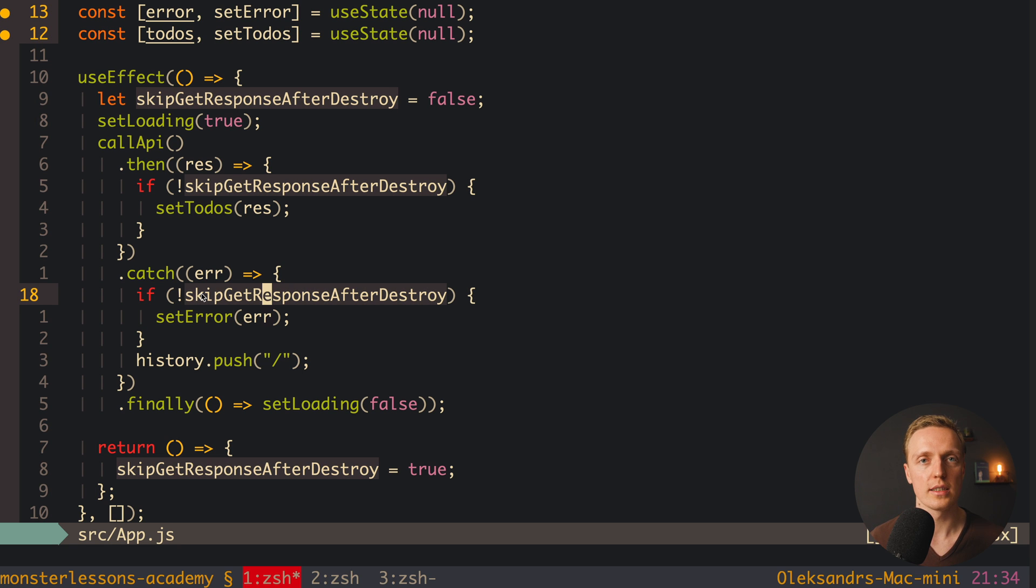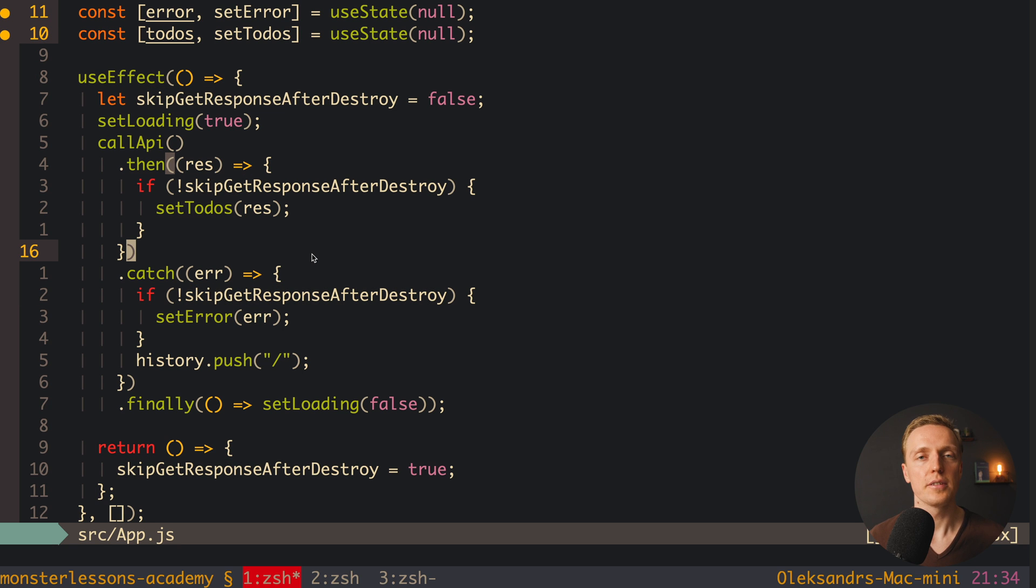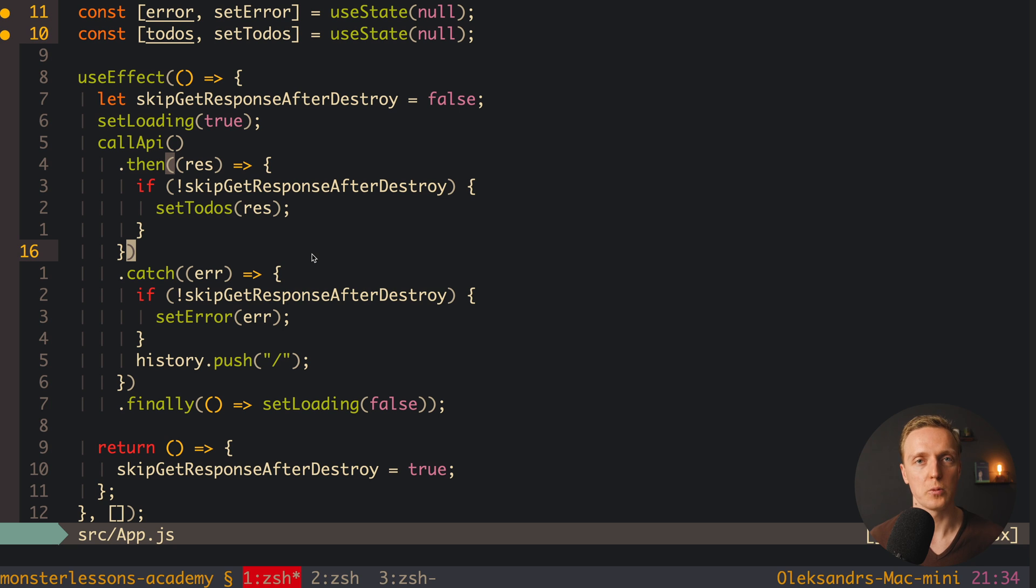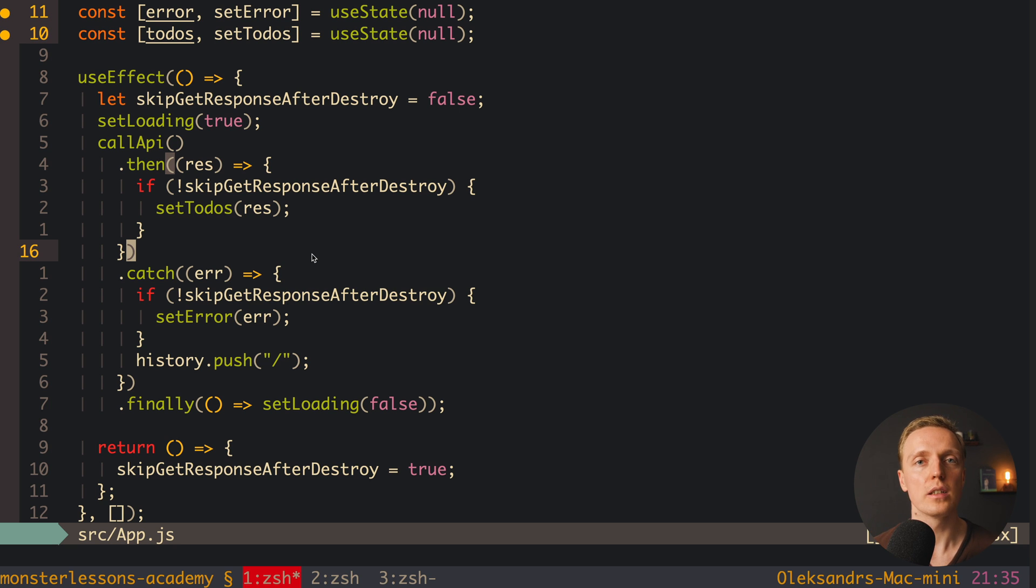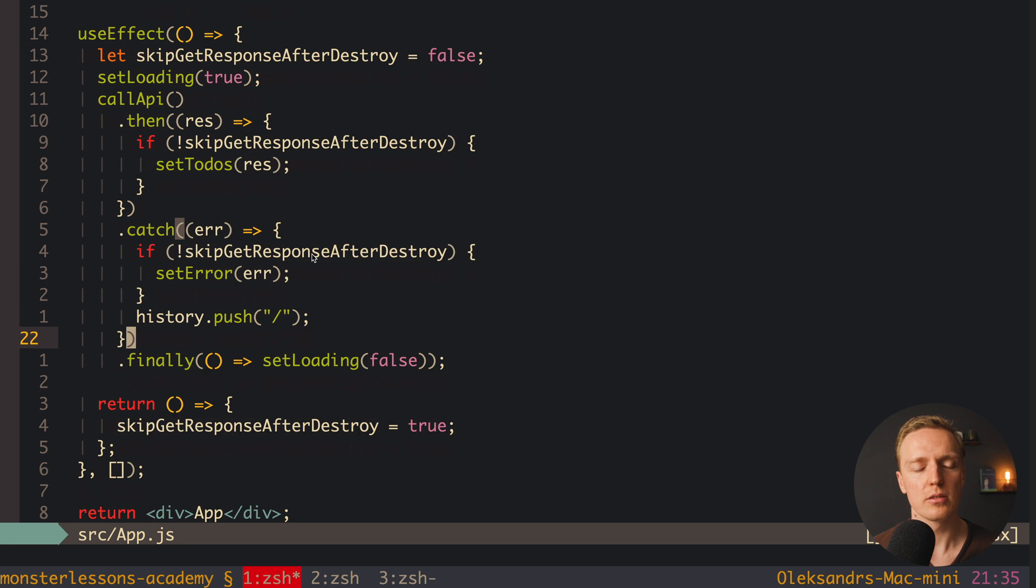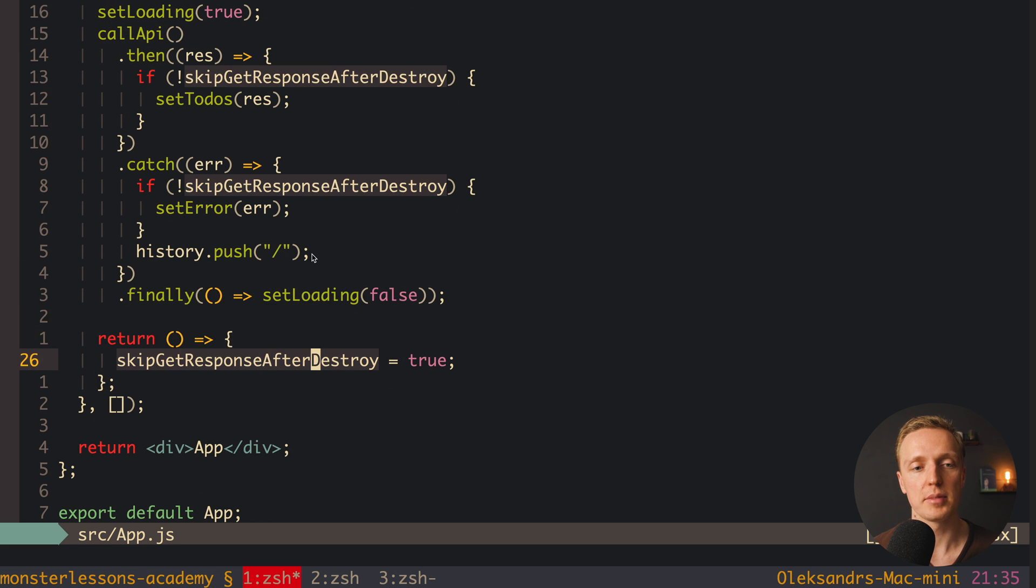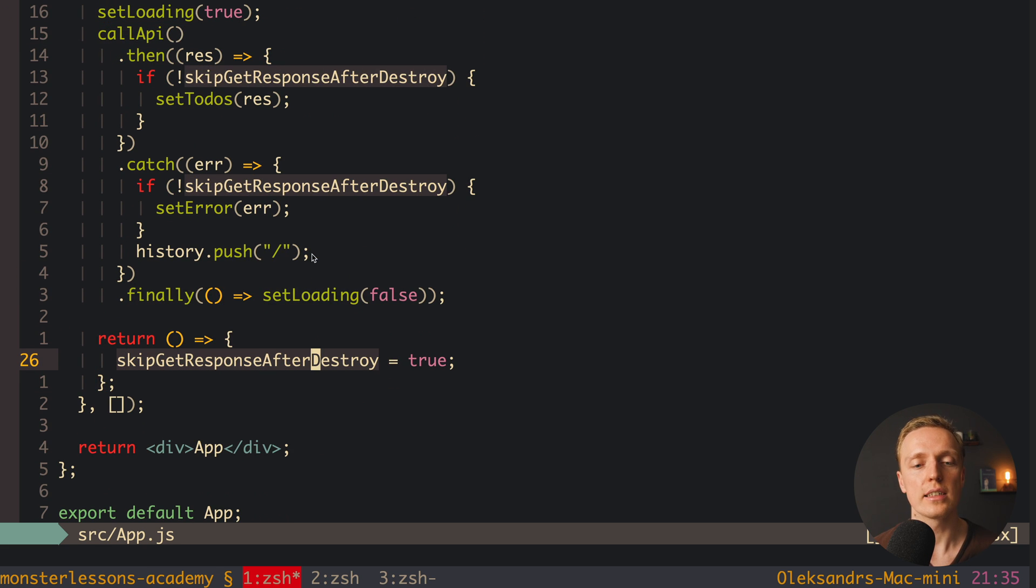Because now we won't call these setters after our component was destroyed. And actually if you are using some library like Axios for example you can cancel your request. Which actually means your success will never come if you will cancel your request. And you are doing exactly the same stuff here inside return you are simply cancelling your request.